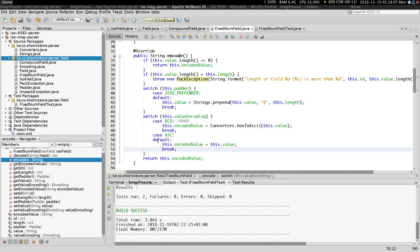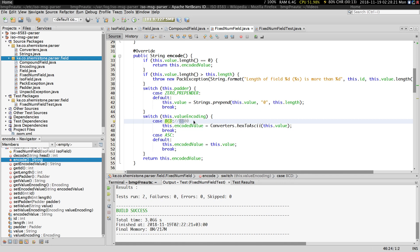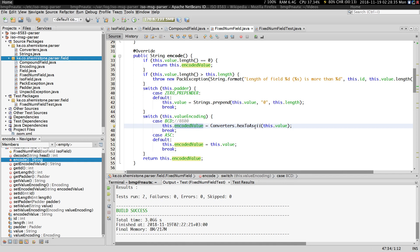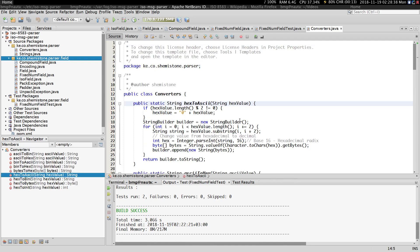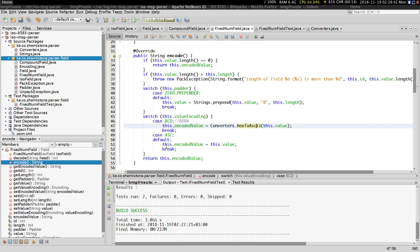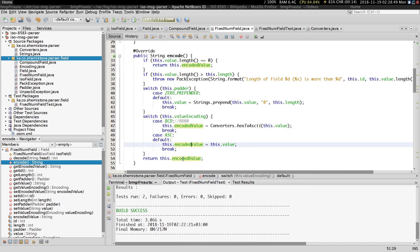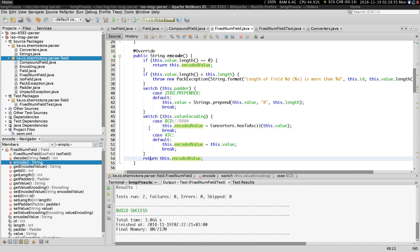This other part is where we actually encode the value. If the encoding is in BCD, remember it's going to be two bytes — so if for example this is an MTI with four numerals, if encoded in binary it's going to be two bytes as opposed to four. Since we are using strings we need to read this hex value and convert it into an ASCII string. If the encoding is in ASCII then we just assign this value to the encoded value and return it. That's it for the encode method — it's basically very straightforward.